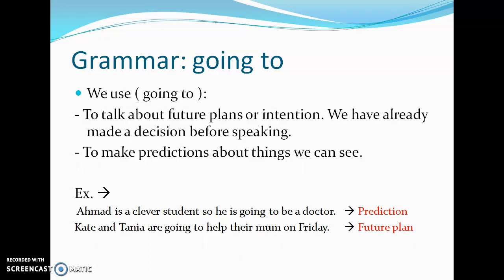We will use 'going to' to talk about the experiences and the objectives we want to do. We also use 'going to' to make predictions about things we can see. Here we will see both prediction and future plans — let's see the examples so we can get to know the difference.